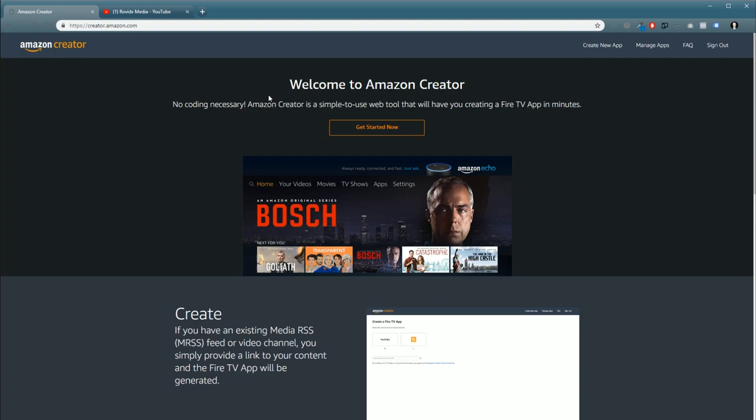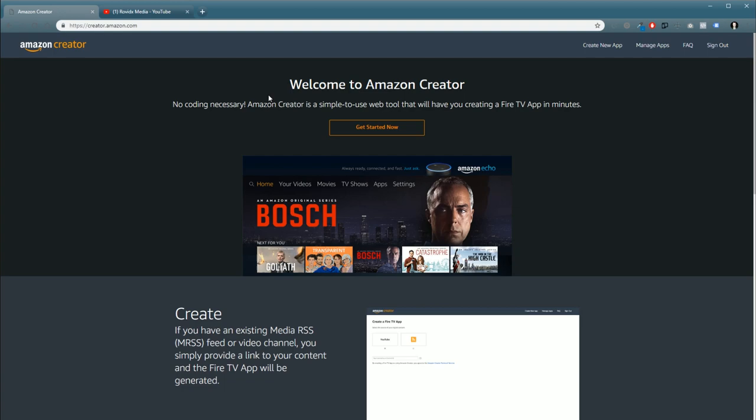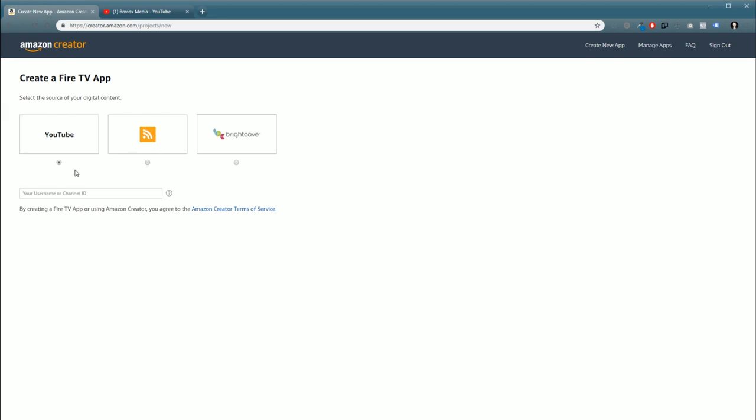The first thing you're going to want to do is head over to creator.amazon.com and check out Amazon Creator. This is a tool that they use to build Fire TV apps in minutes. It's literally the easiest way to build a Fire TV app or a Smart TV app, period. This is a lot easier to use than even Roku Direct Publisher. To get started, we're just going to click the Get Started Now button.